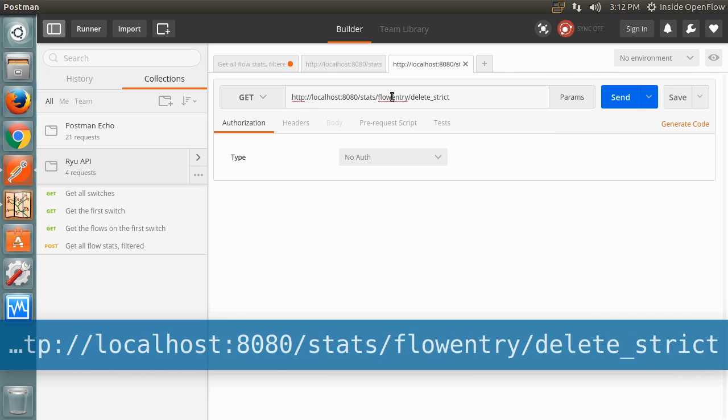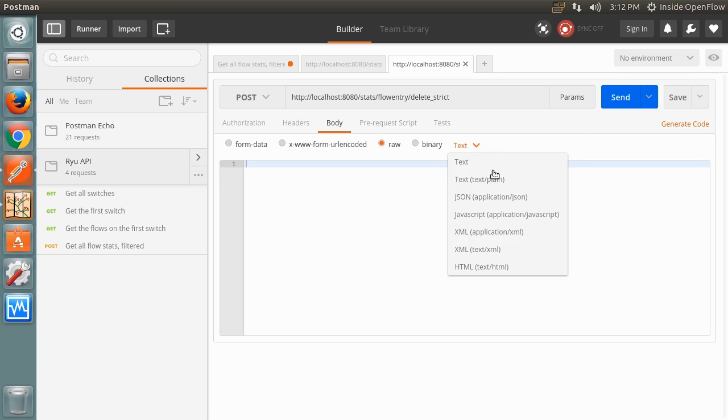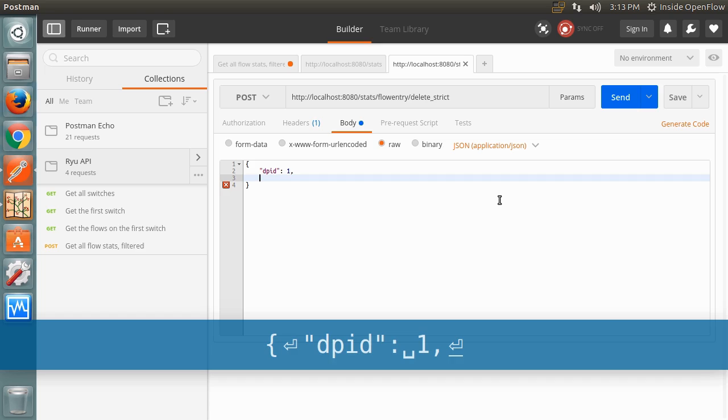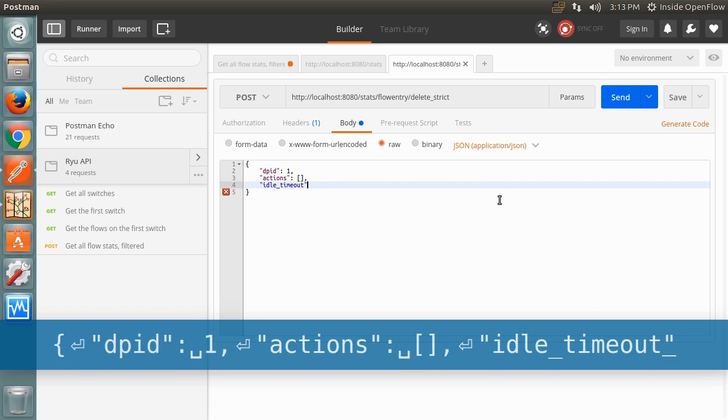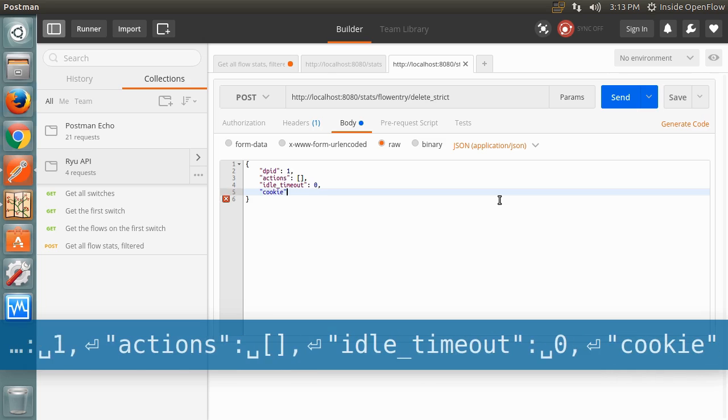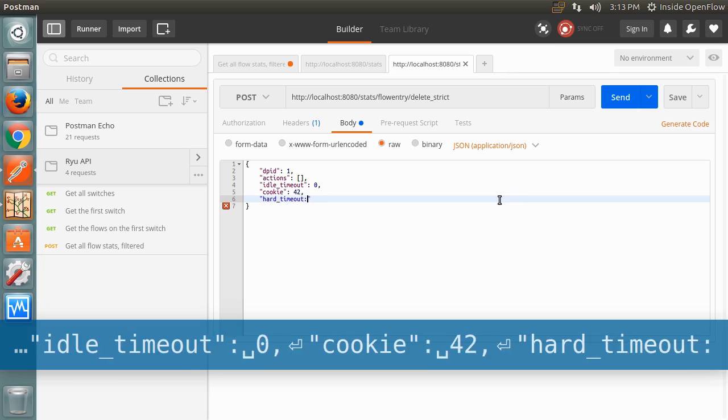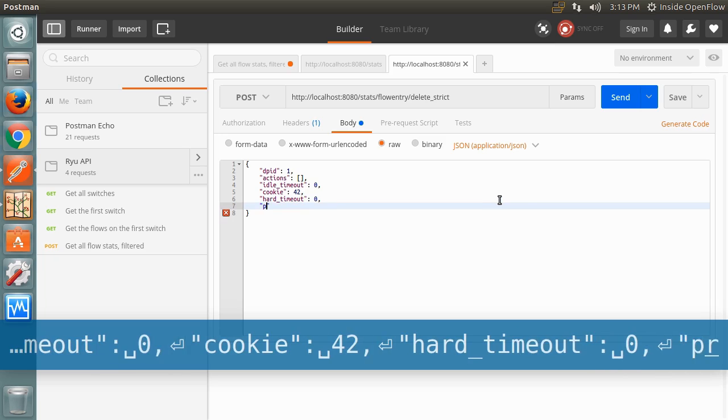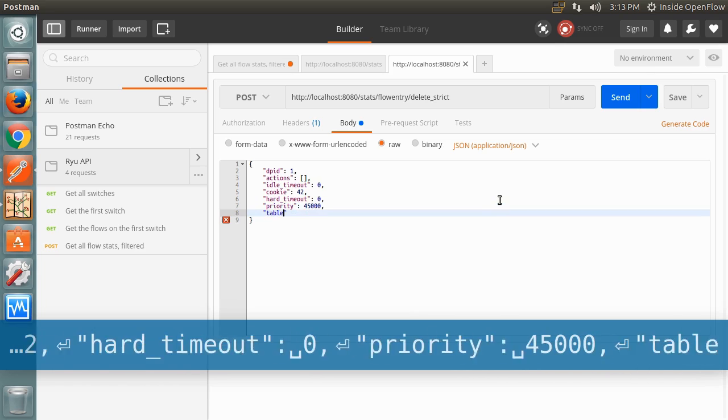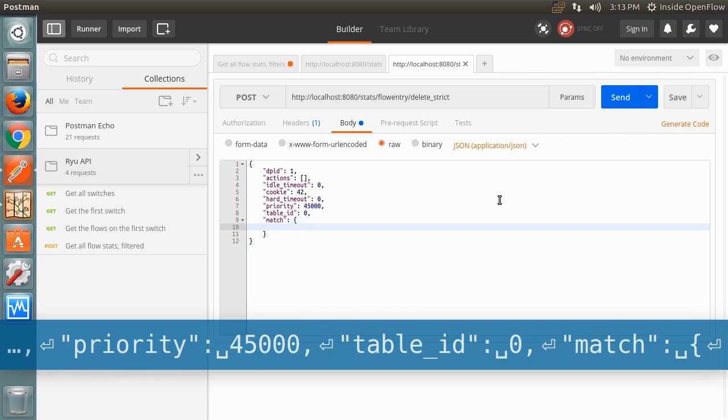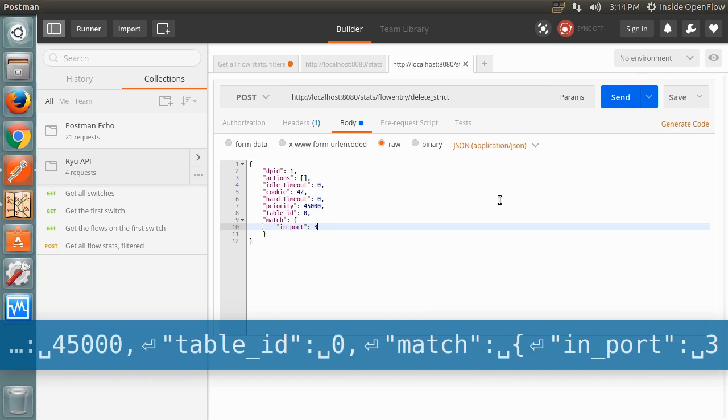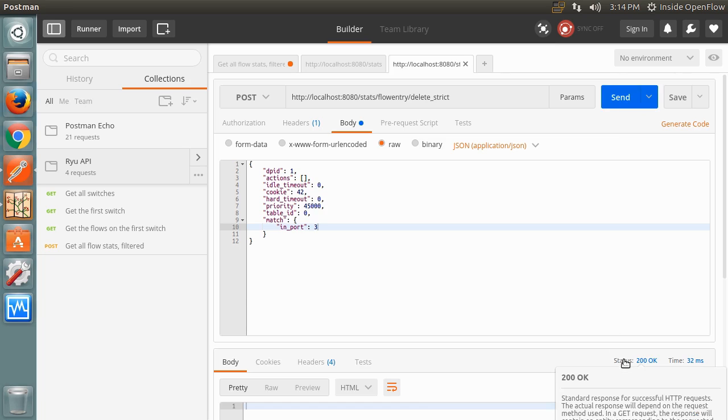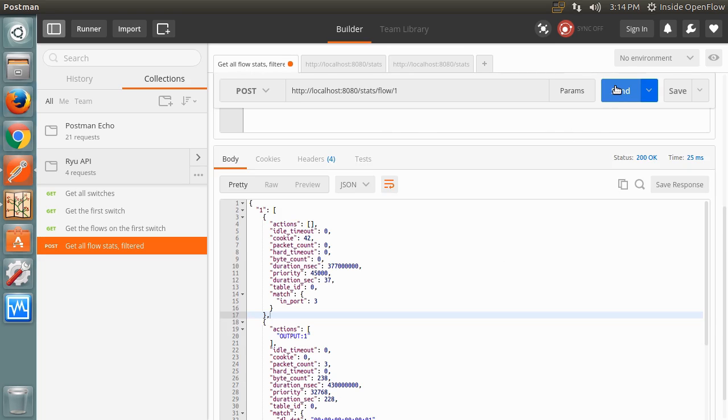It's generally a good idea to be as specific as possible when wanting to delete a single flow. In non-strict mode with more lax conditions, we could actually end up deleting the other two flow entries for port 3, even if their match conditions are more specific. Once the body is filled out, click Send. This should delete the flow we just added, but as before, the switch should be queried to make sure the flow entry was actually removed. Running our filter flow list request again shows the new flow entry was removed.